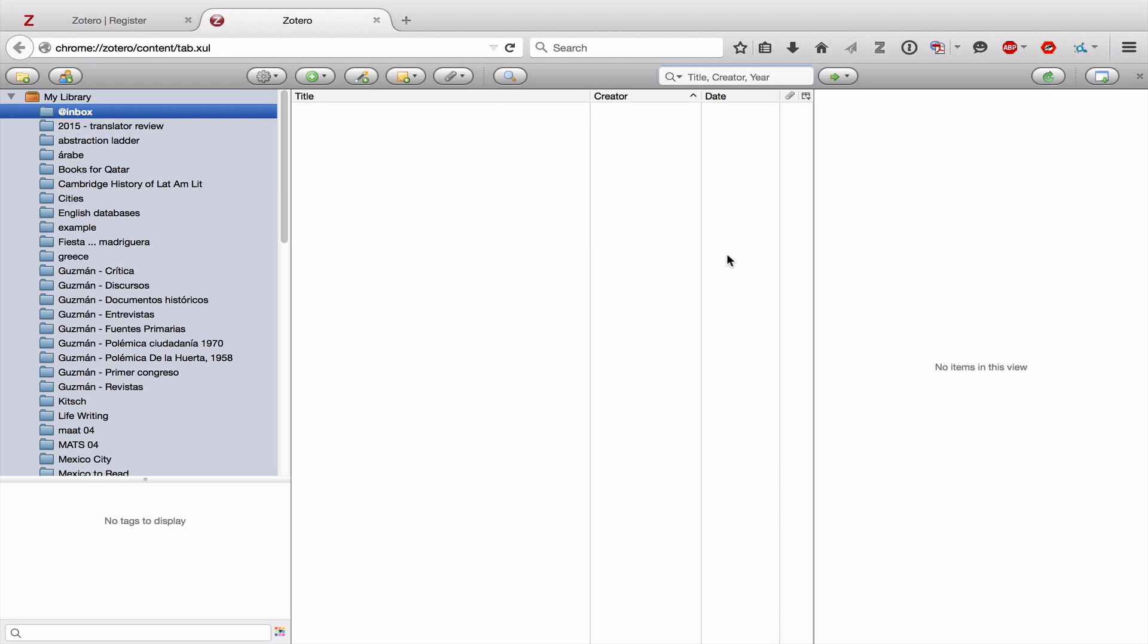The middle pane is for lists of sources. And then the final window, all the way to the left of the final pane, is for all of the individual information about a given source. Now that we have an idea of the basic layout of Zotero, let's go over some of these buttons here, right along the top of the application.